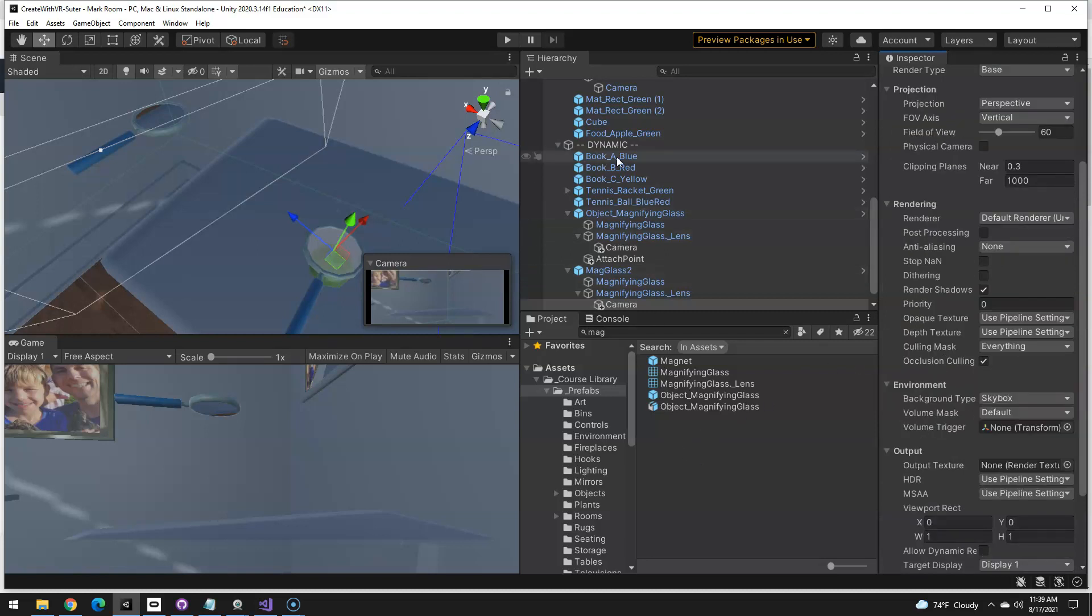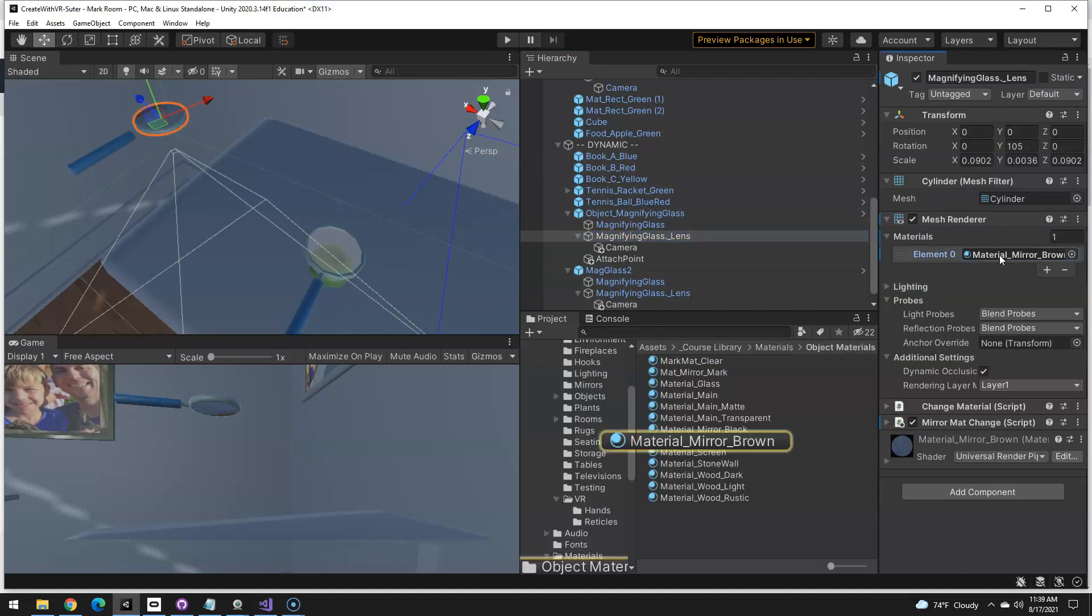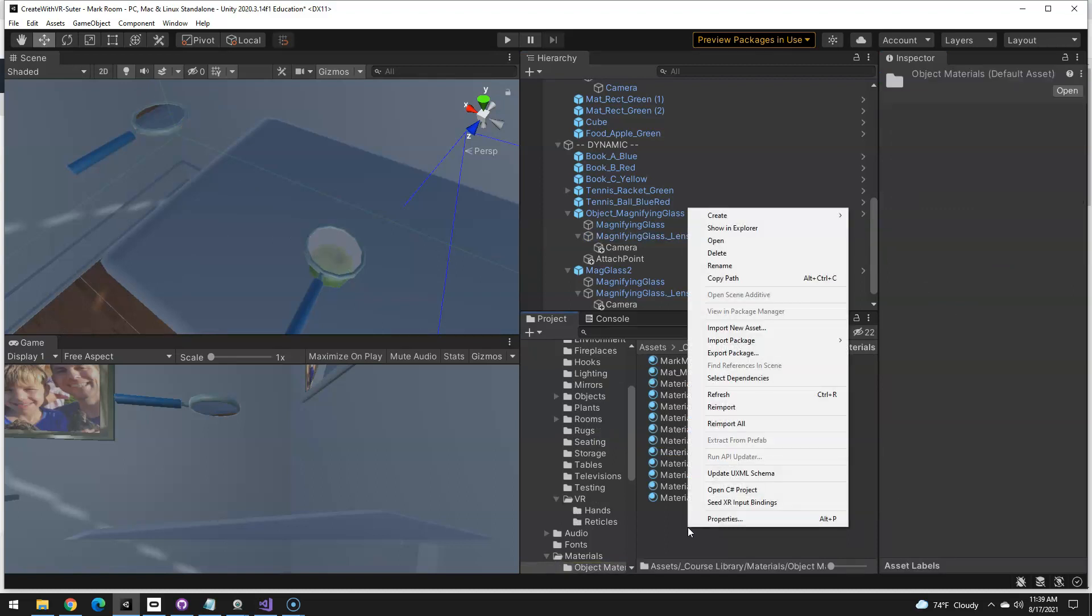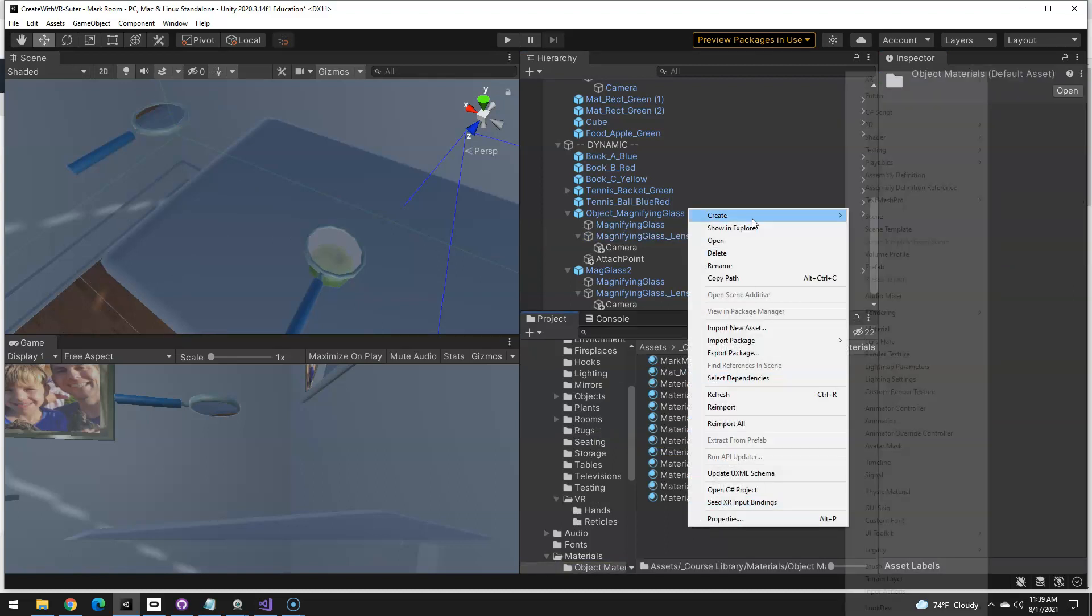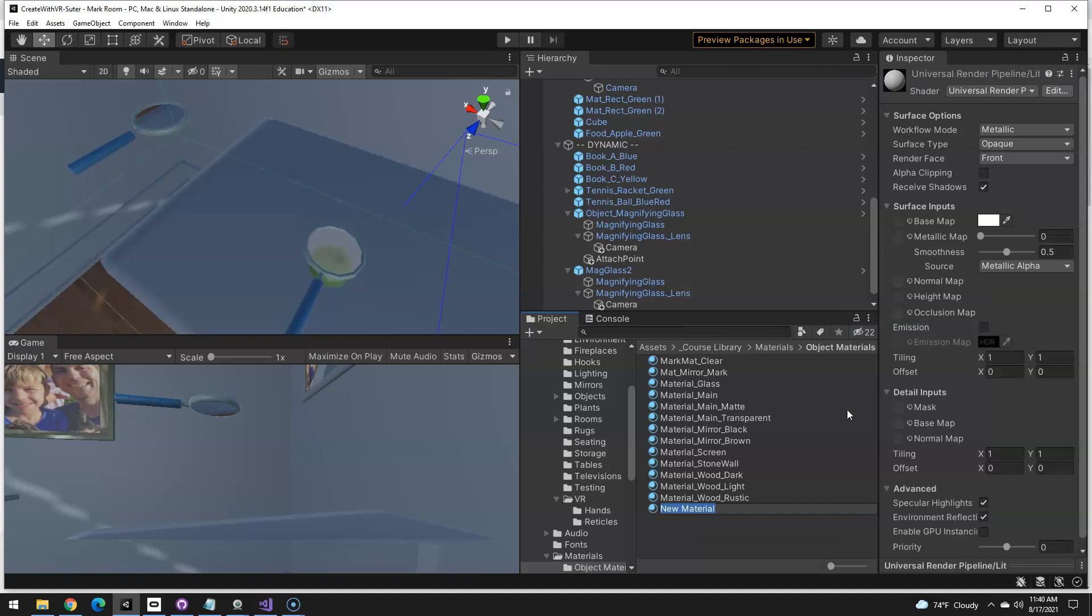So let's look at the old one and make sure we're in the correct folder. So here's material brown. If I click in there, it takes me to the materials folder. I am going to create a new material, I'm going to call this mark mirror to matte. So I know what it is.